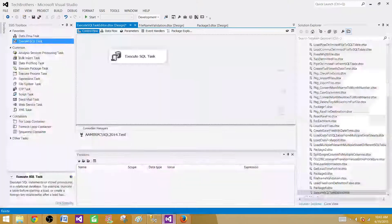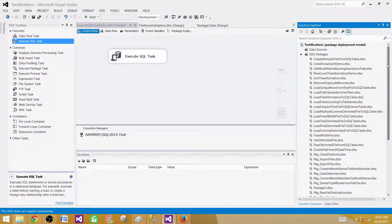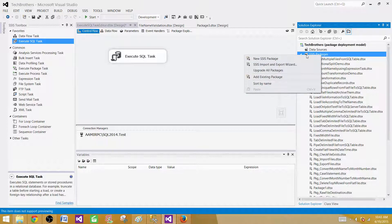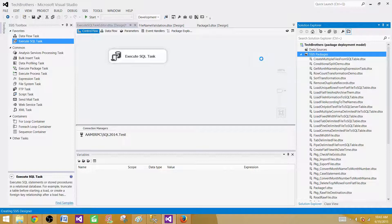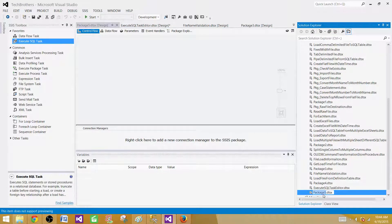Now let's go to BIDS — SQL Server Data Tools — and create a new SSIS package. Click on the project, select new SSIS package, and go ahead and rename it. We'll call it 'Execute Queries from Excel File'.